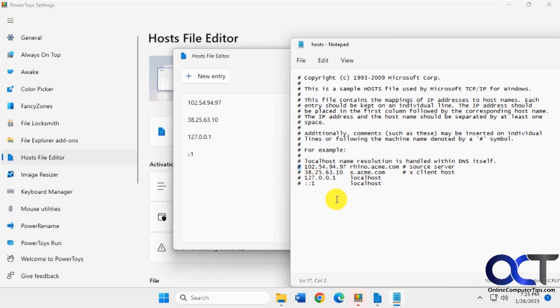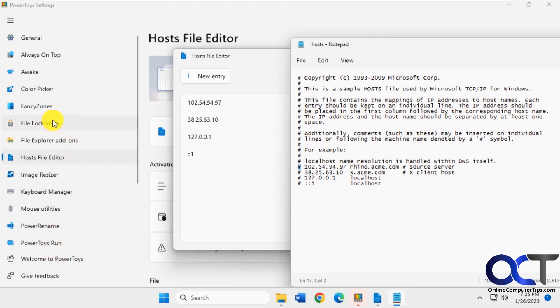All right. So I'll put a link in the description to where you could download the power toys. And then you could check out some of the other tools. We did some videos on some of the other stuff like the power rename and power run and locksmith, maybe color picker. So you could check those out too if you want. Thanks for watching and be sure to subscribe.